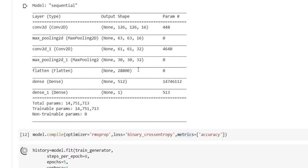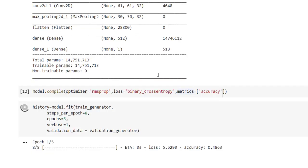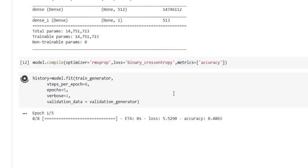So we are getting layers, output shape, and number of parameters that we have. Let's compile that model with the help of model.compile. Optimizer we have used RMSprop, loss equal to binary_crossentropy, and metrics equal to accuracy.